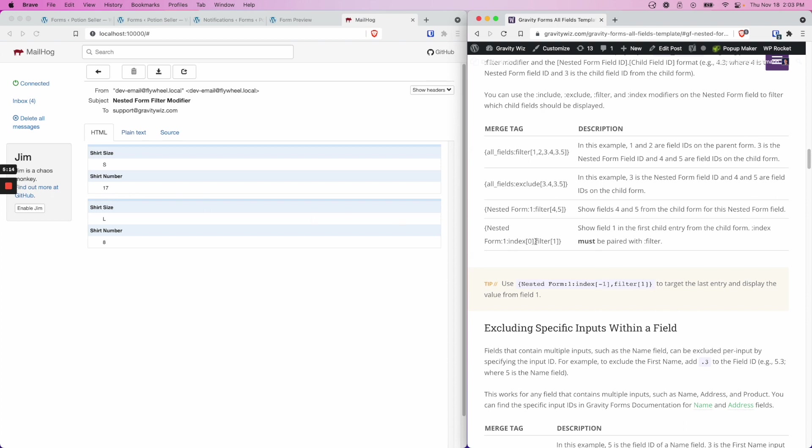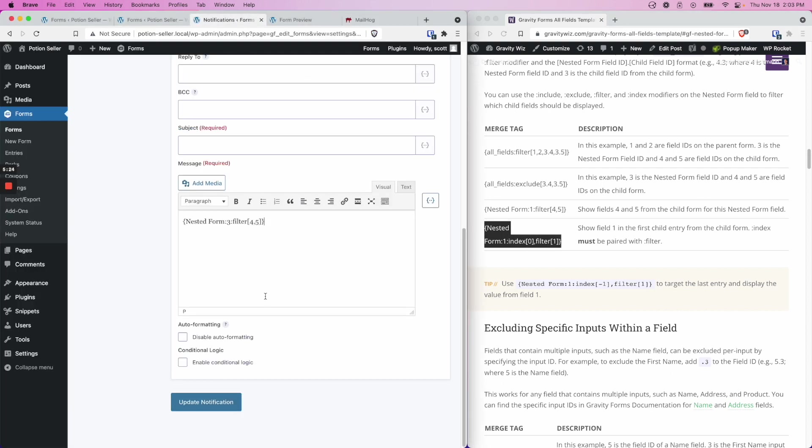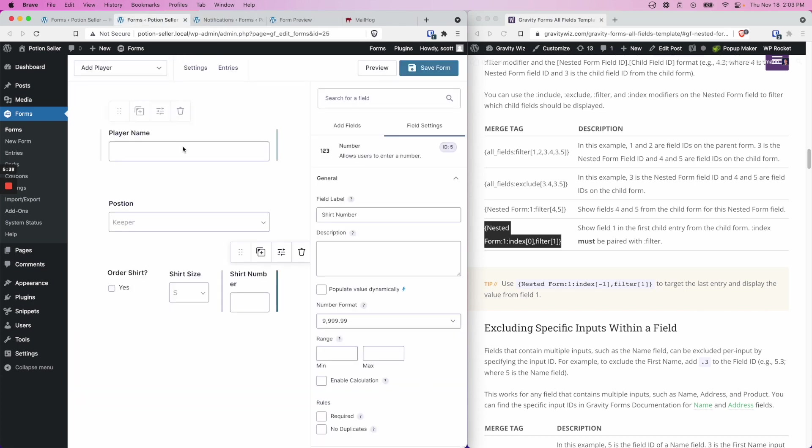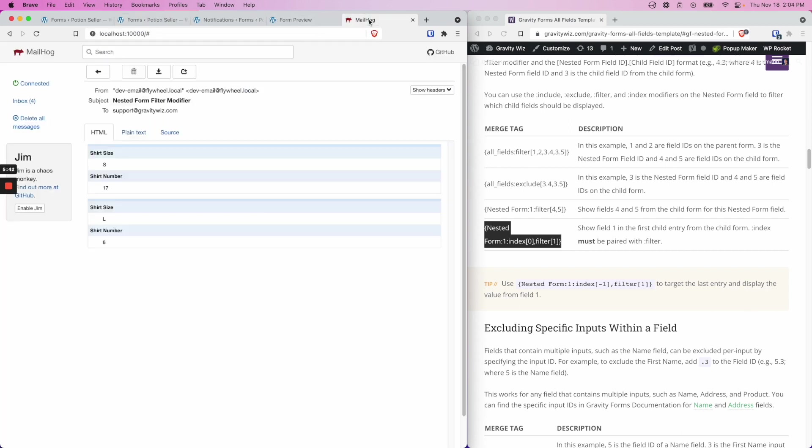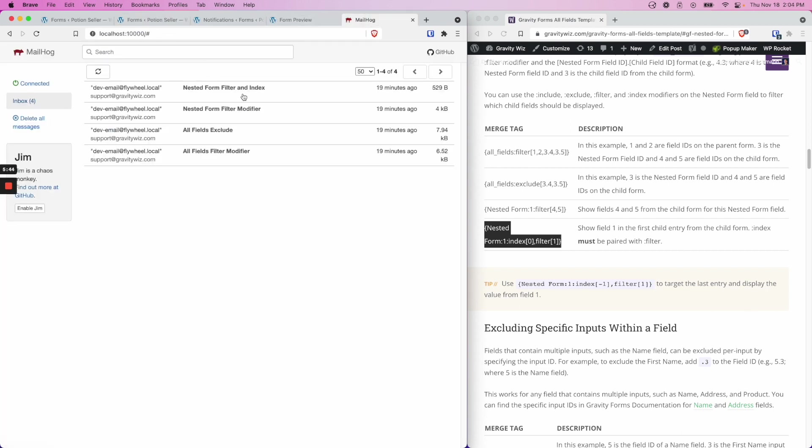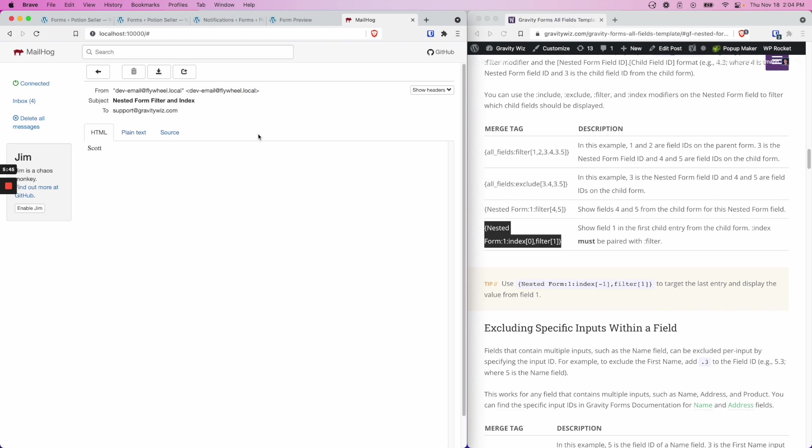And then the filter again operates exactly the same as it does in the previous examples. So if I were to use this merge tag, I would first highlight this and copy it. I would insert it into my notification. I'm going to update this to my nested form field ID, and I'm going to leave this at 0 for my first entry, and I'm going to leave the filter at 1. So in this case, in my child form, ID 1 is the player name. So the notification that is sent is going to be the player name of the first child entry from my submission.